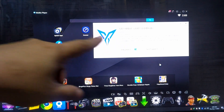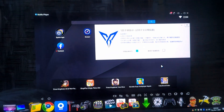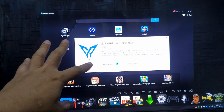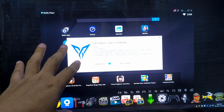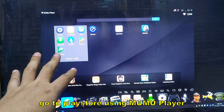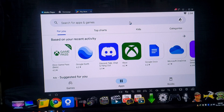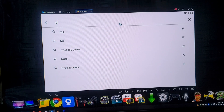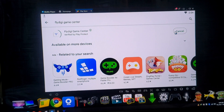Now that FlyVG is connected to the PC activation tool, we need to download the FlyVG application. Do not close the PC activation tool — it must always be open while using FlyVG. Minimize it, go to the Play Store in the emulator, and search for FlyVG Game Center. Install it and wait.